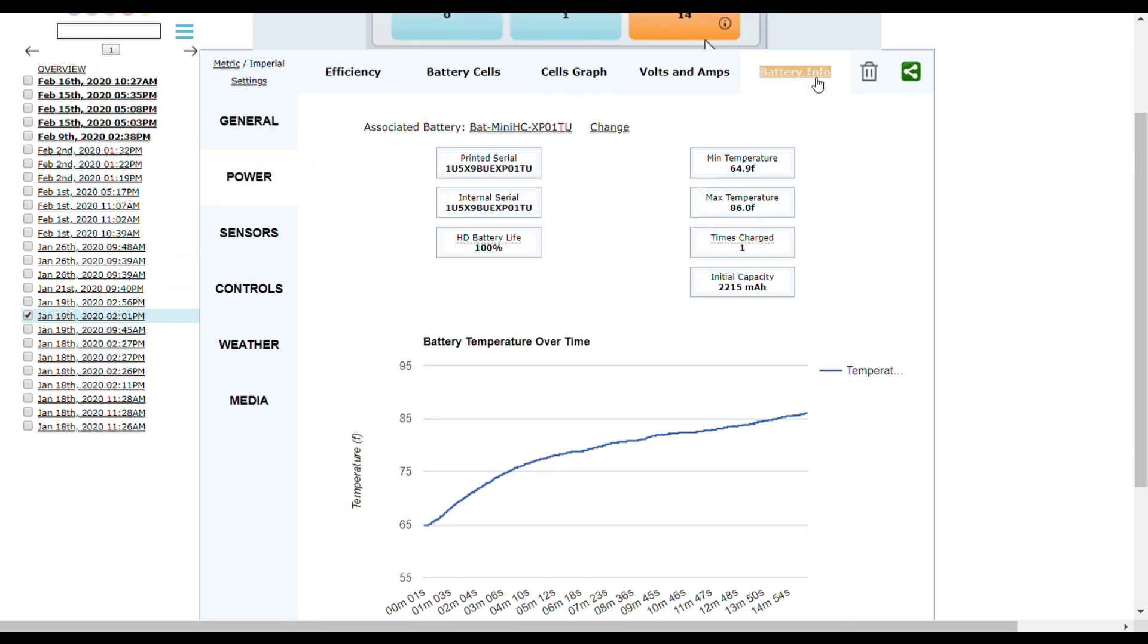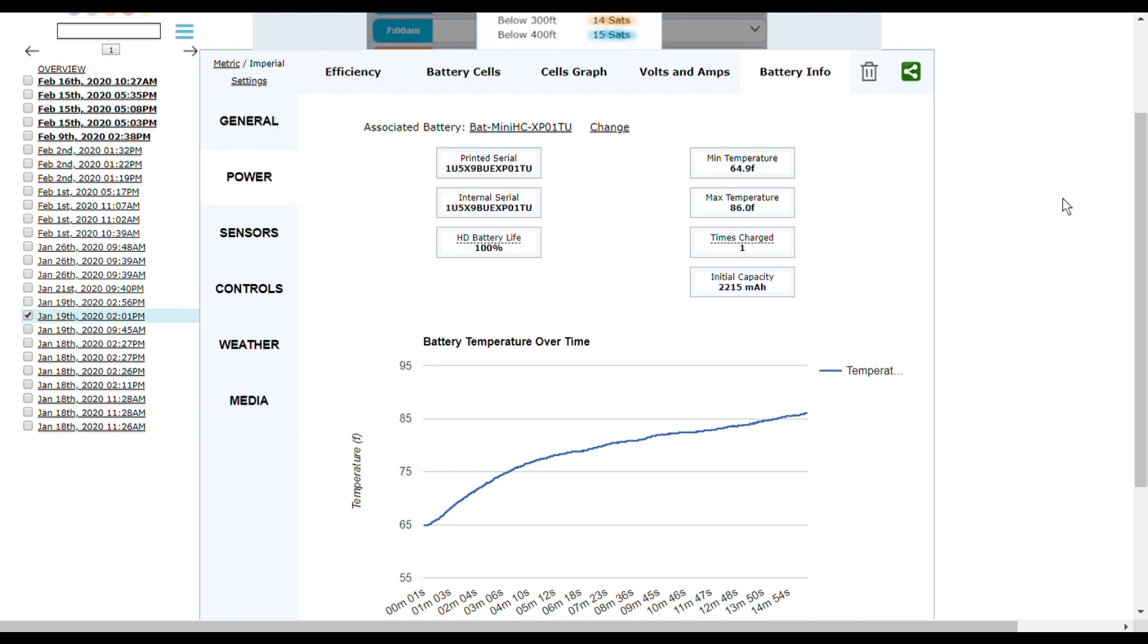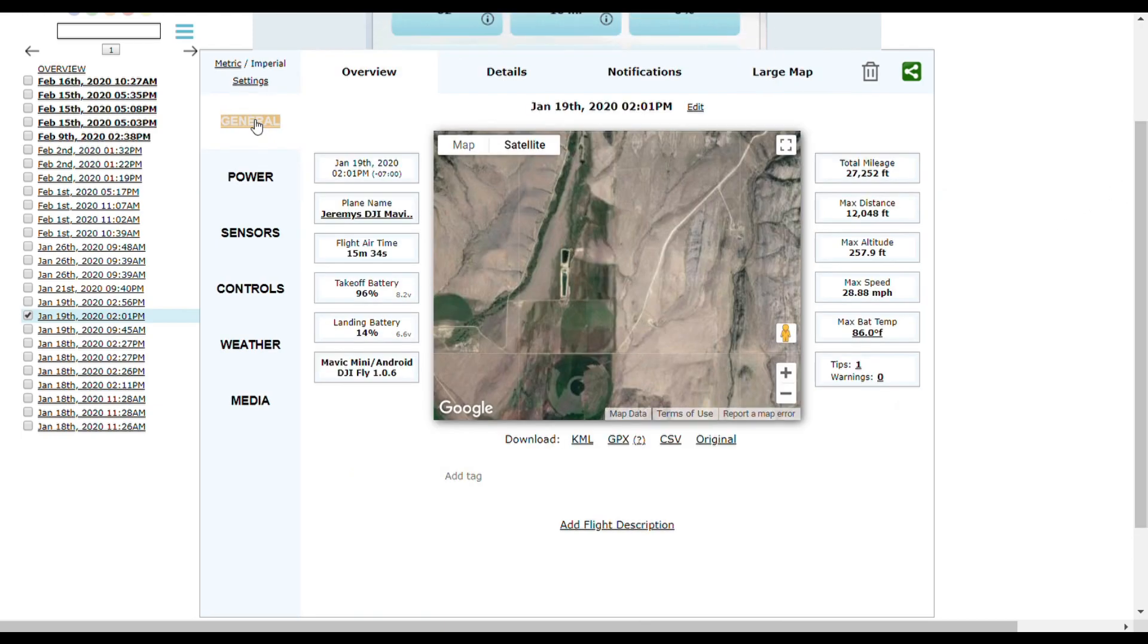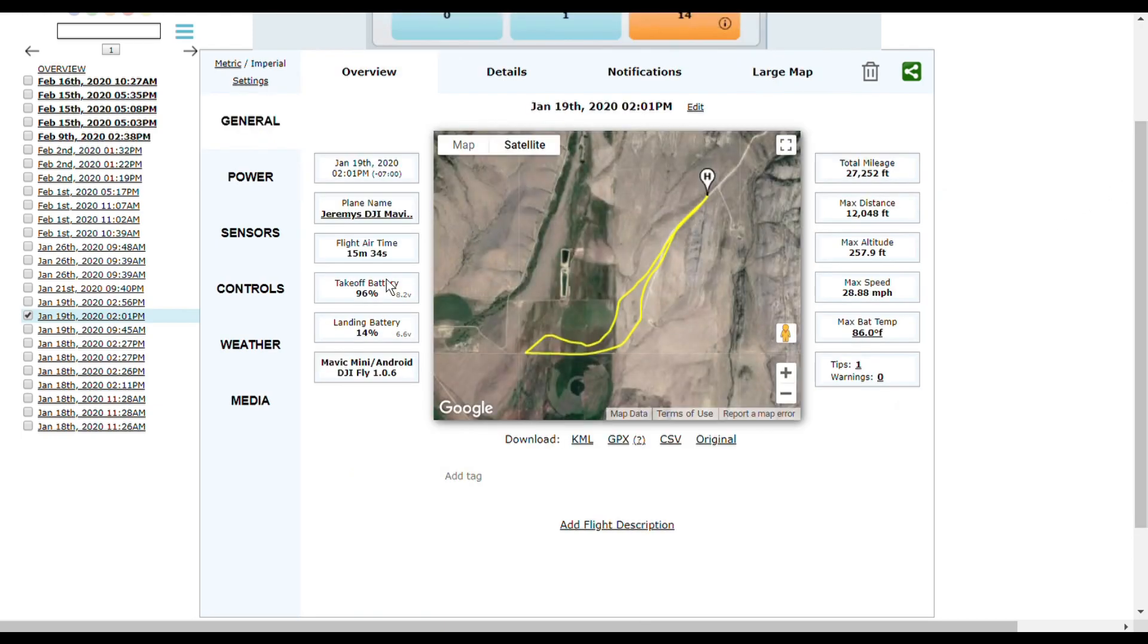It even goes as far as to show your battery temperature over time. You even have the ability to download the KML file so you can go view it over in Google Earth.